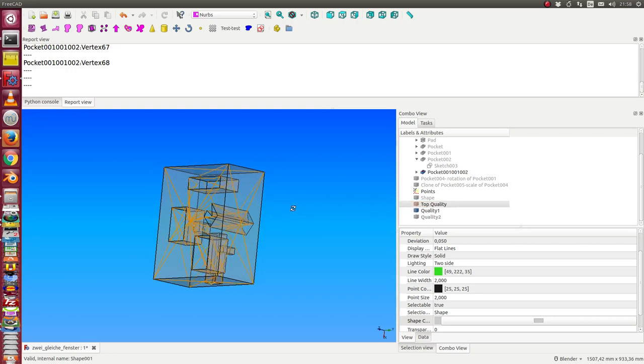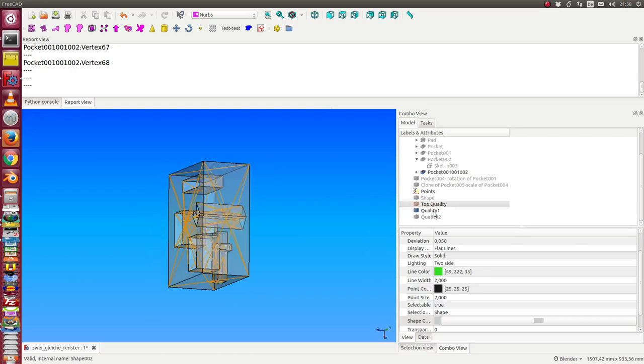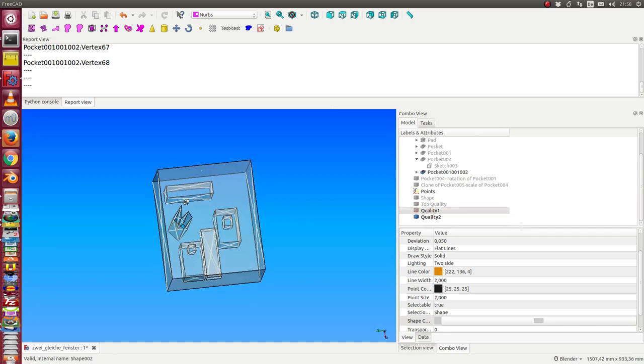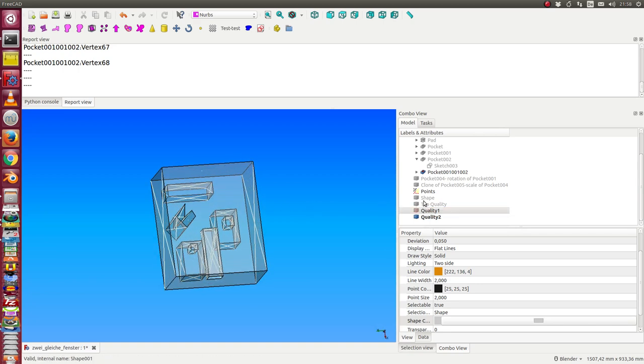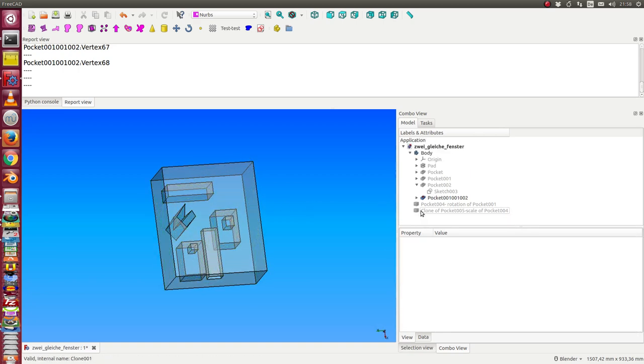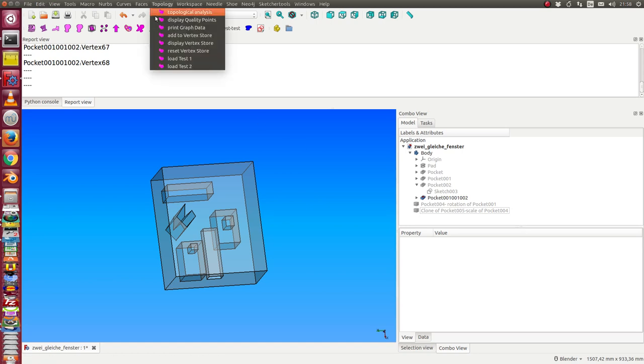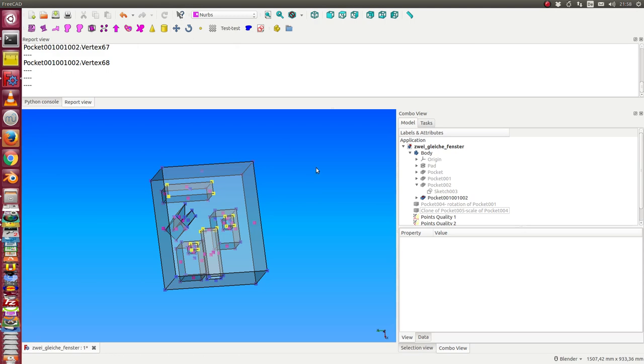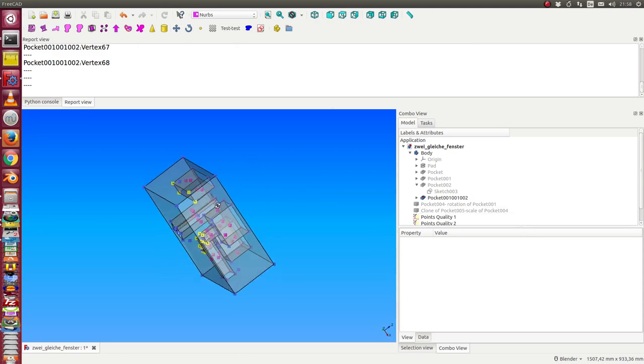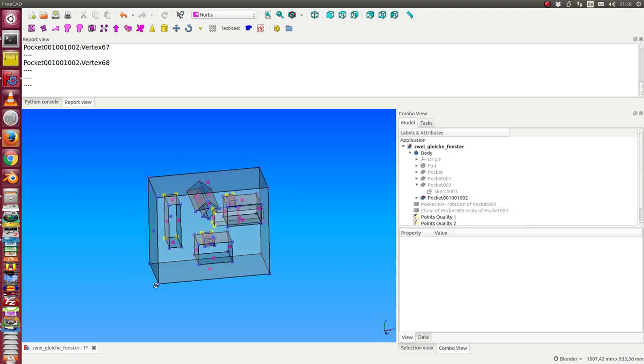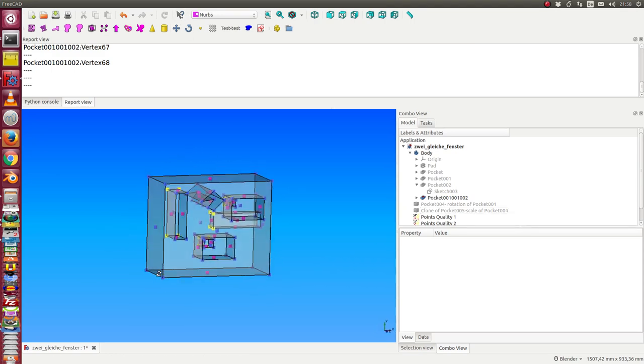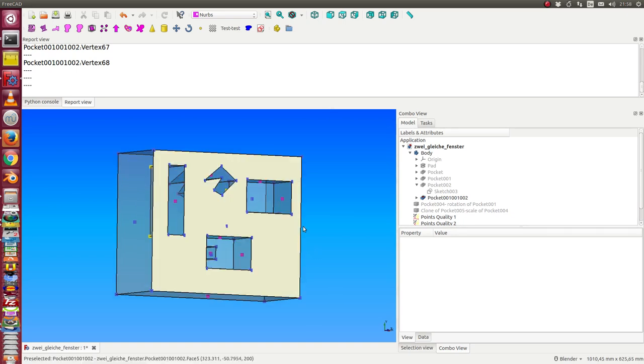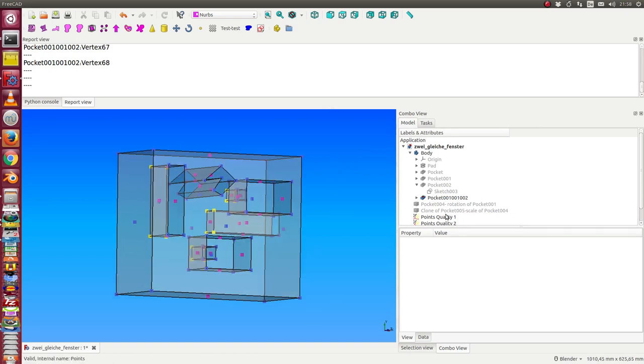then I have quality one and quality two. I can display for such analysis the quality of the points this way. We see here different classes. We see here the quality one points.